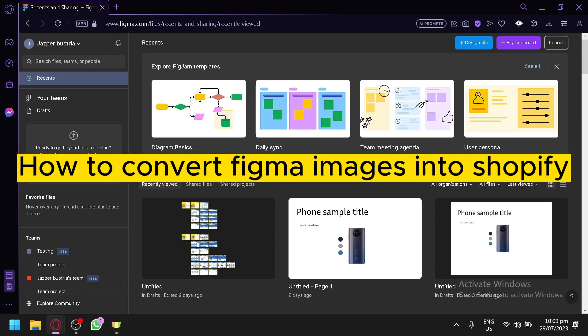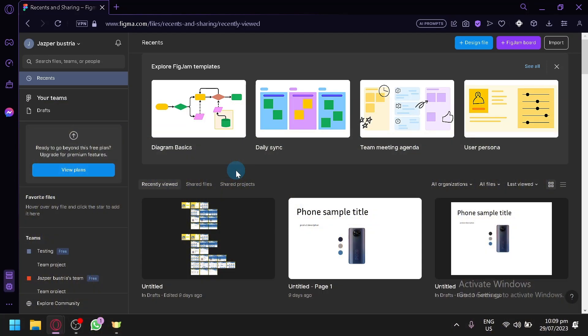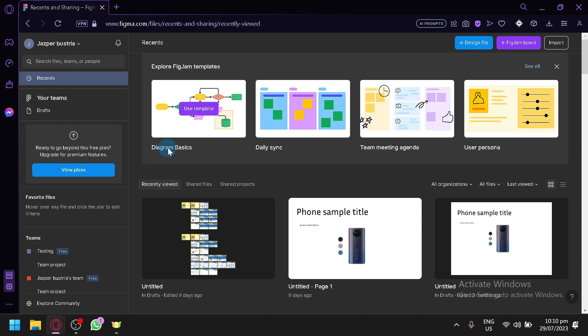How to convert Figma images into Shopify. Hello guys and welcome back to our video. In today's video we will be discussing Figma and how we could turn our Figma file or Figma output into Shopify.